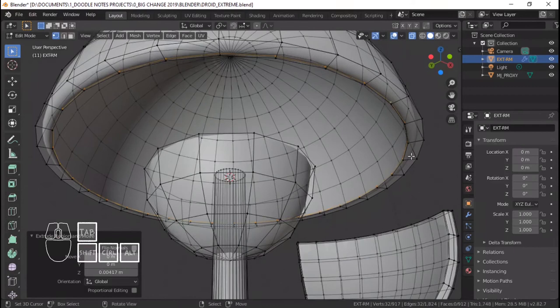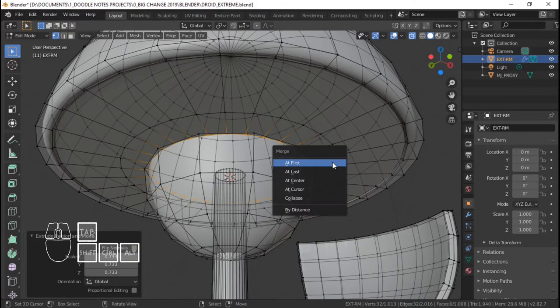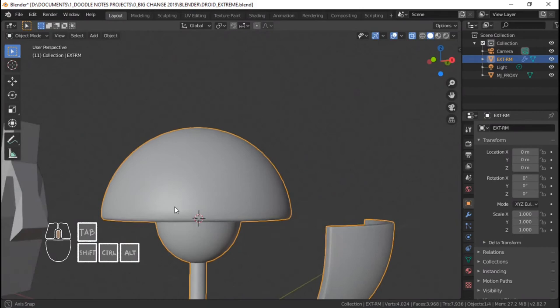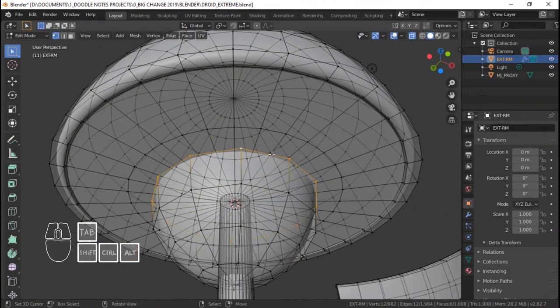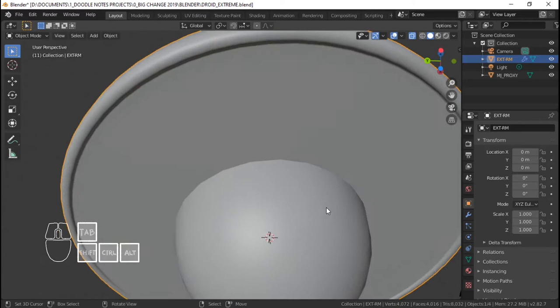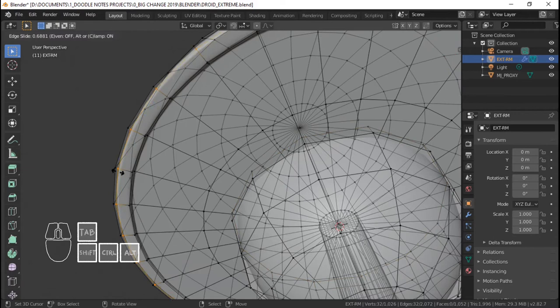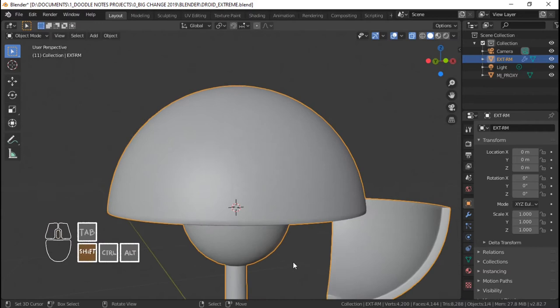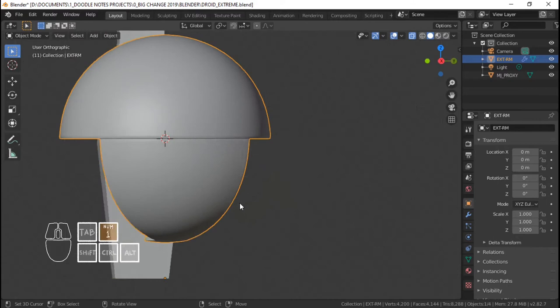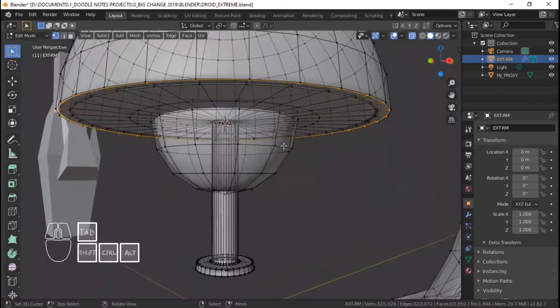Extrude paloob, extrude pataas, extrude paloob ulit, dito muna sa malapit, extrude paloob ng ganyan, extrude paloob out M at center para ma-merge dyan sa center — at nakaklose ang top part ng ating Extreme Droid. Para maconnect yan, gagawin ko lang is extrude pataas at yan okay na yan — extrude paloob para magmukhang connected sila. Lagyan ko ng edge loop dito para mabalik ang sharpness ng edge. Ayaw ko muna magdagdag ng maraming edge loop kasi baka masyadong high poly ang Extreme Droid model.